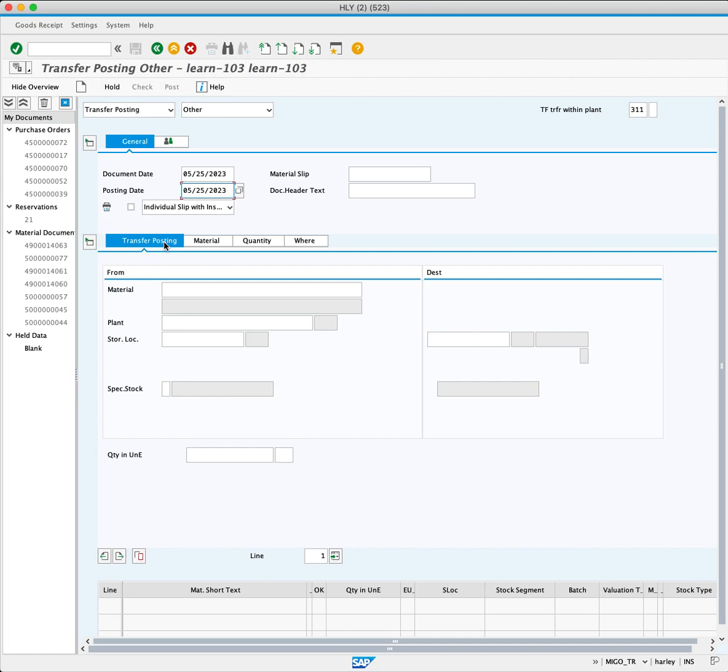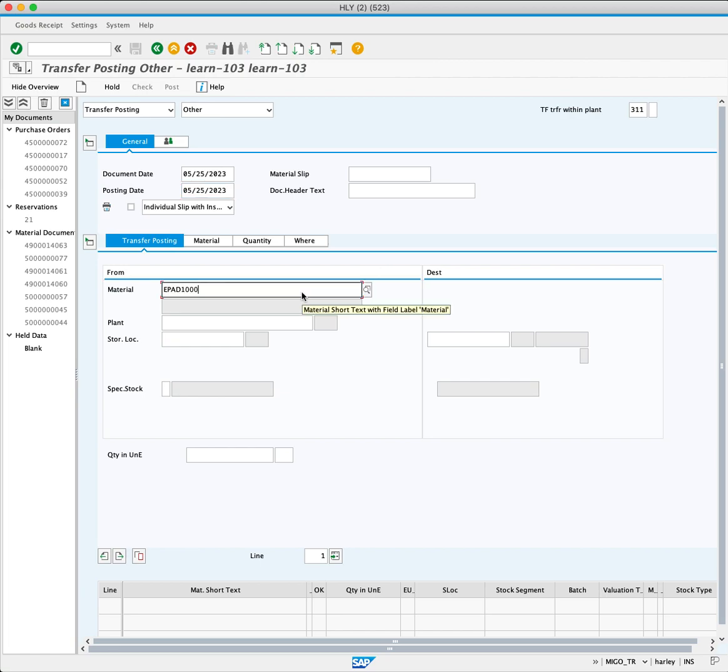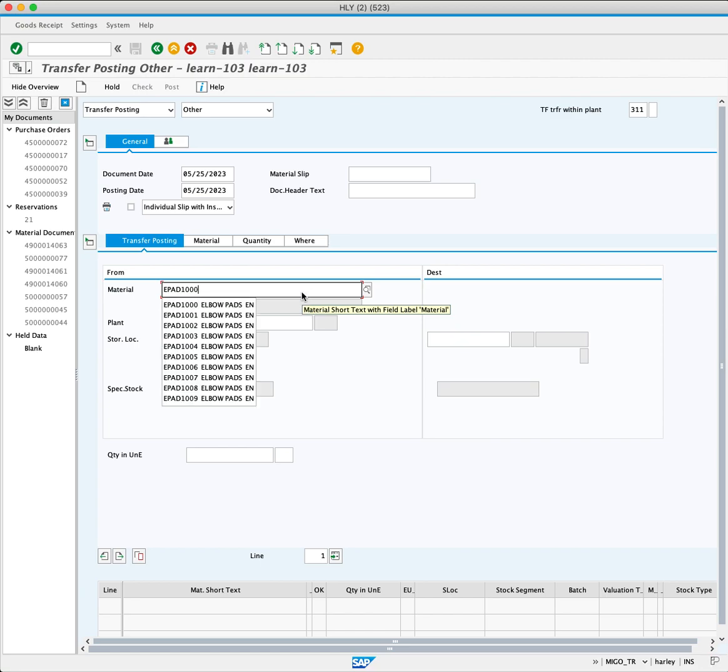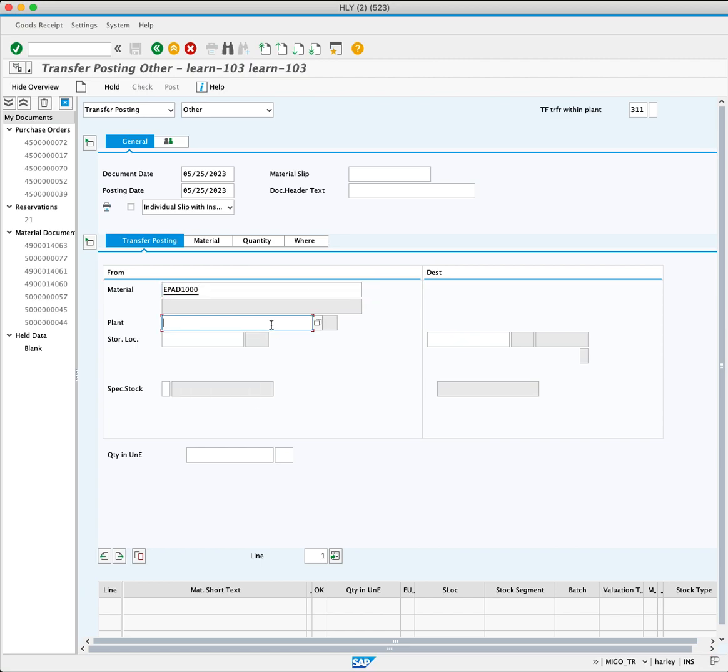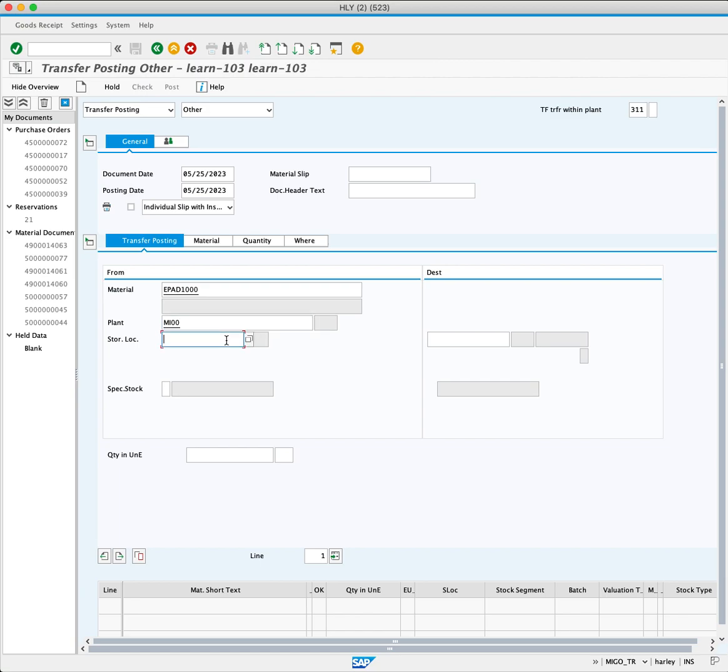In the Transfer Posting tab, which is divided into From and Dest for destination sections. In the From section, enter the material number. Enter the plant code EPD 1000, then enter the plant code MI00 and the source storage location TJ00.